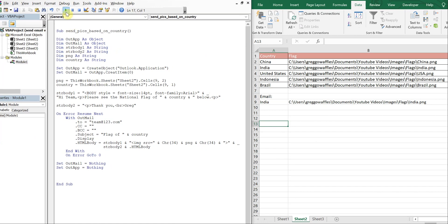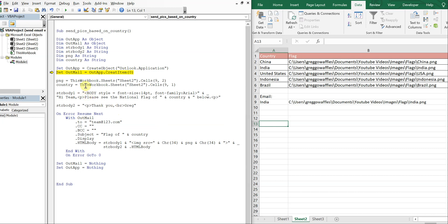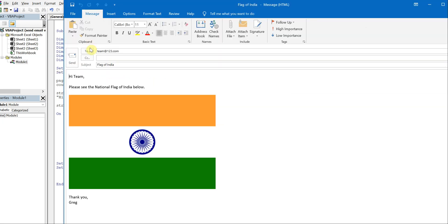When I run this, I get an error — forgot the 'e' in Create. Let's try it again. There we go — the flag of India. Nice flag, by the way.